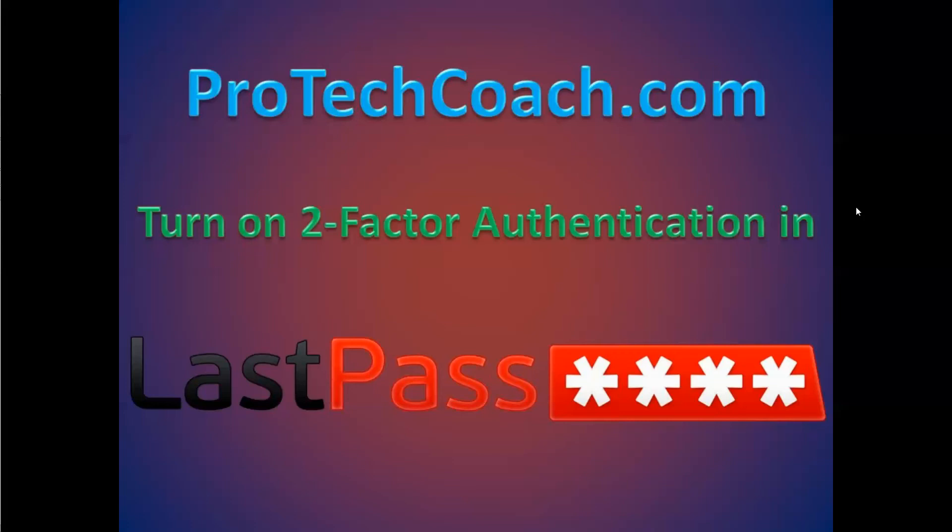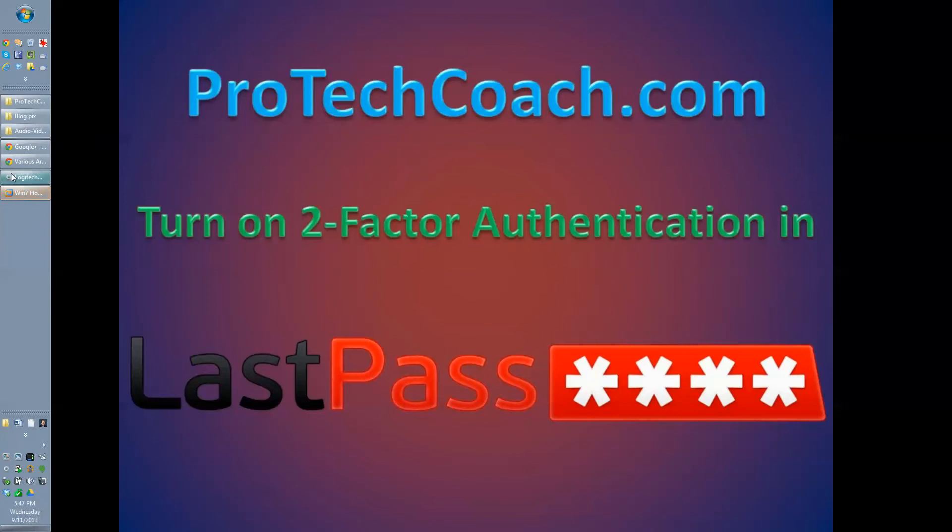Hey, today on ProTech Coach, we're going to continue a theme of how to add two-factor authentication into various services and applications. In this one, we're going to be talking about LastPass, so let's get right to it here.